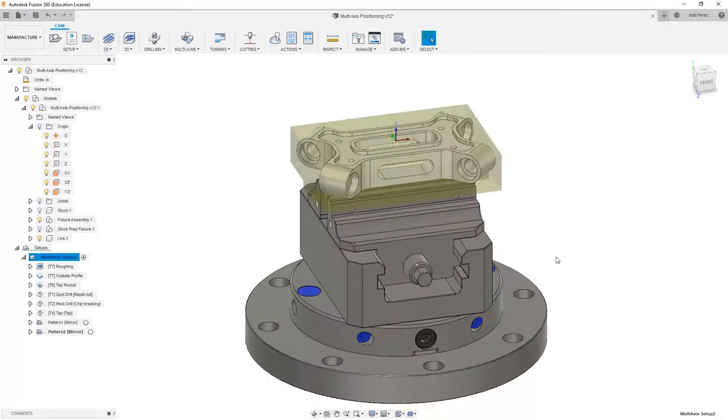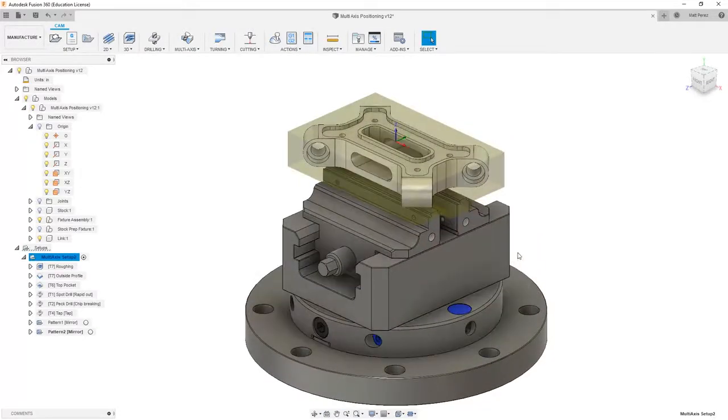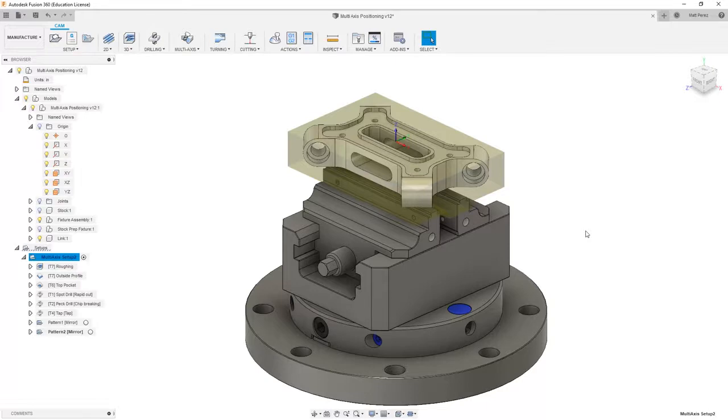While a traditional CNC mill could handle all these, it would require a custom fixture and multiple positionings or repositionings of the part. Whereas a multi-axis machine, and in this case so far we've only used a single rotary axis position, could get to all of this geometry without any trouble.